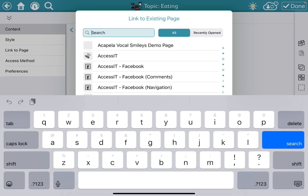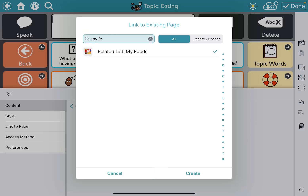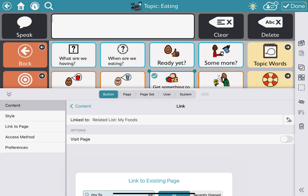It was called 'related list, my foods,' so I'm just going to search 'my foods.' And there it is. I'm going to hit done and create.